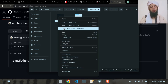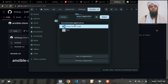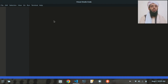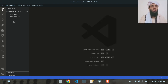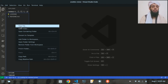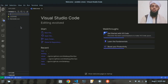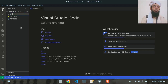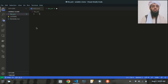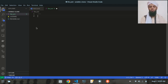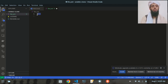Now I'll open the ansible-clone directory and inside it I'll create a simple file named 'file.yml'. This is the starting point of the YAML file where I will write the Ansible playbook script.